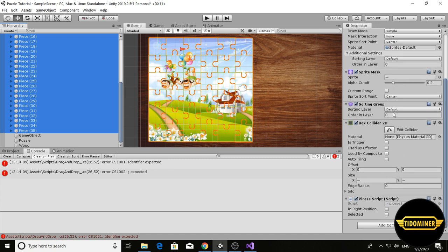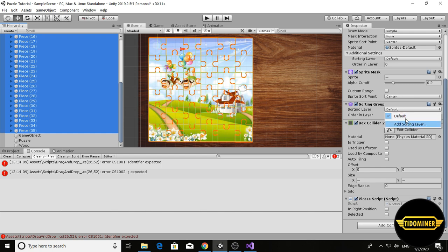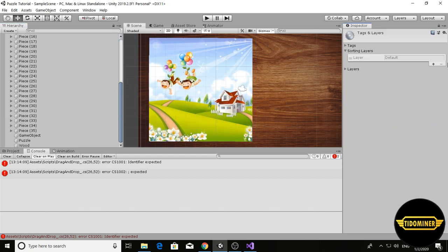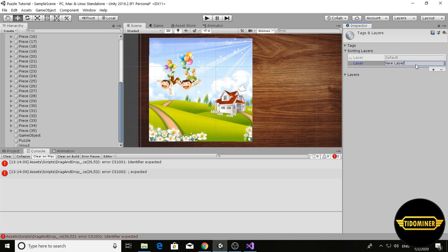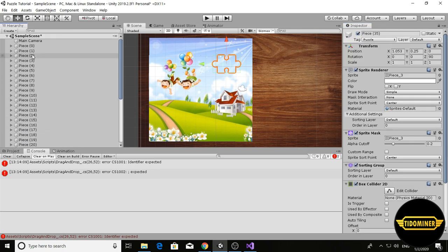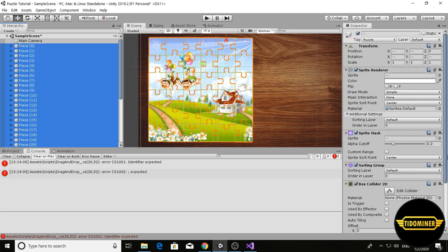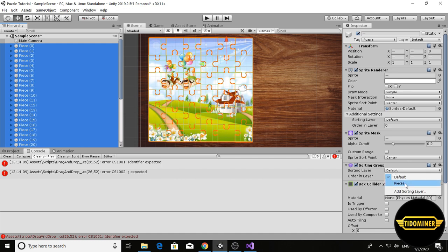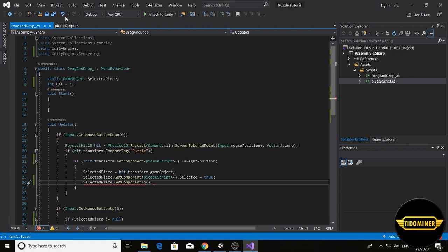In the sorting group component, click on add sorting layer, name it pieces, and select all of the pieces and set sorting layer to pieces.